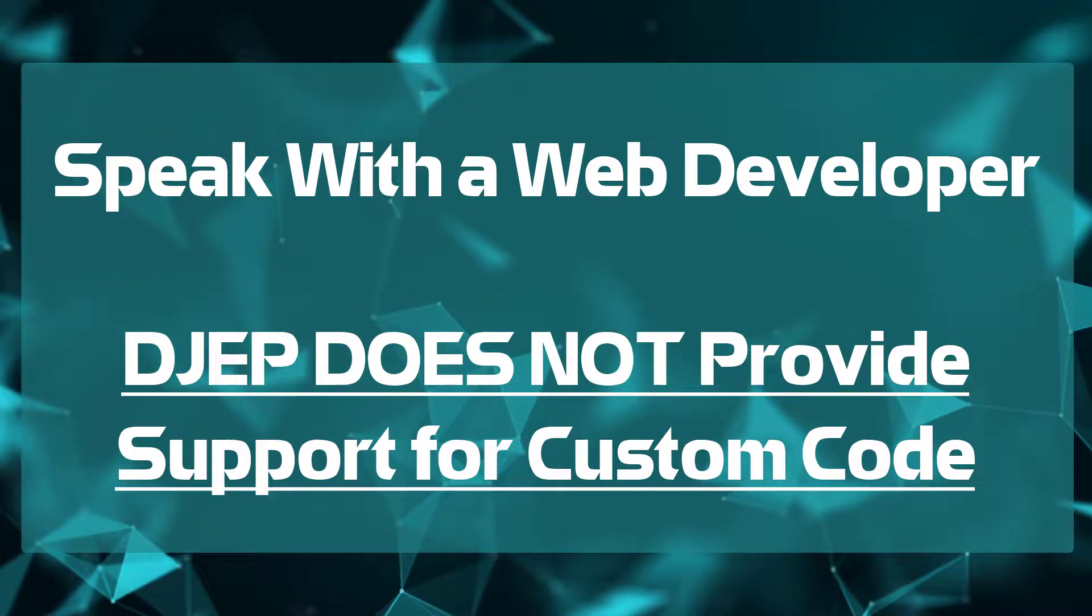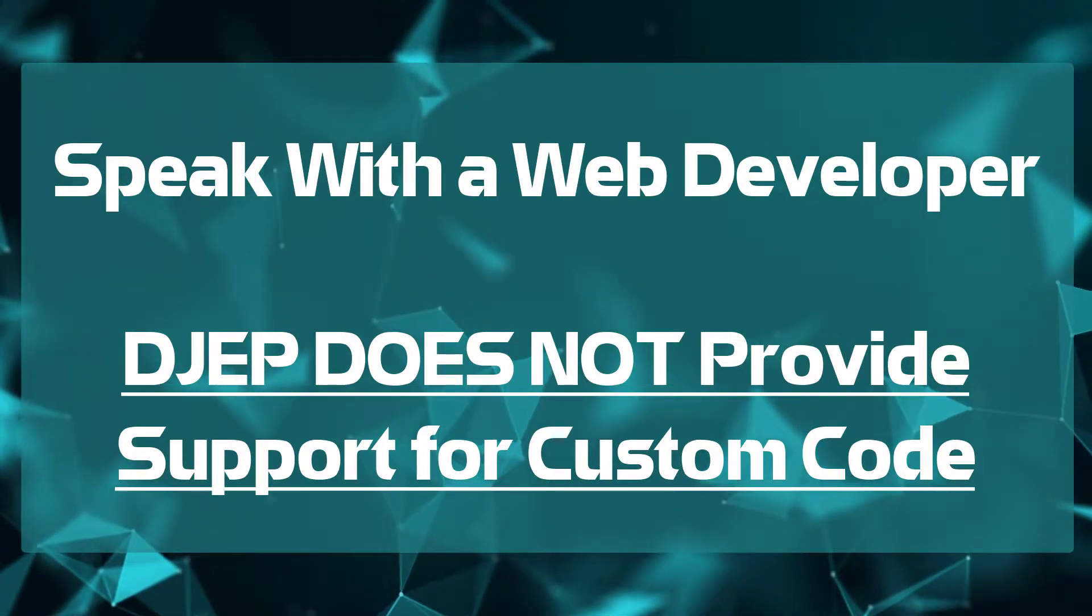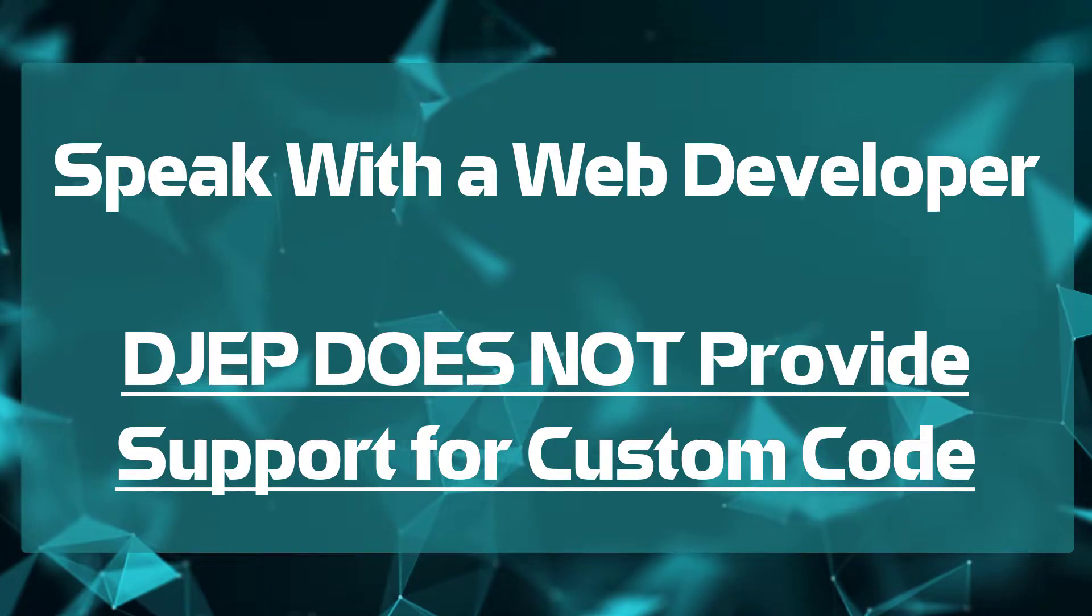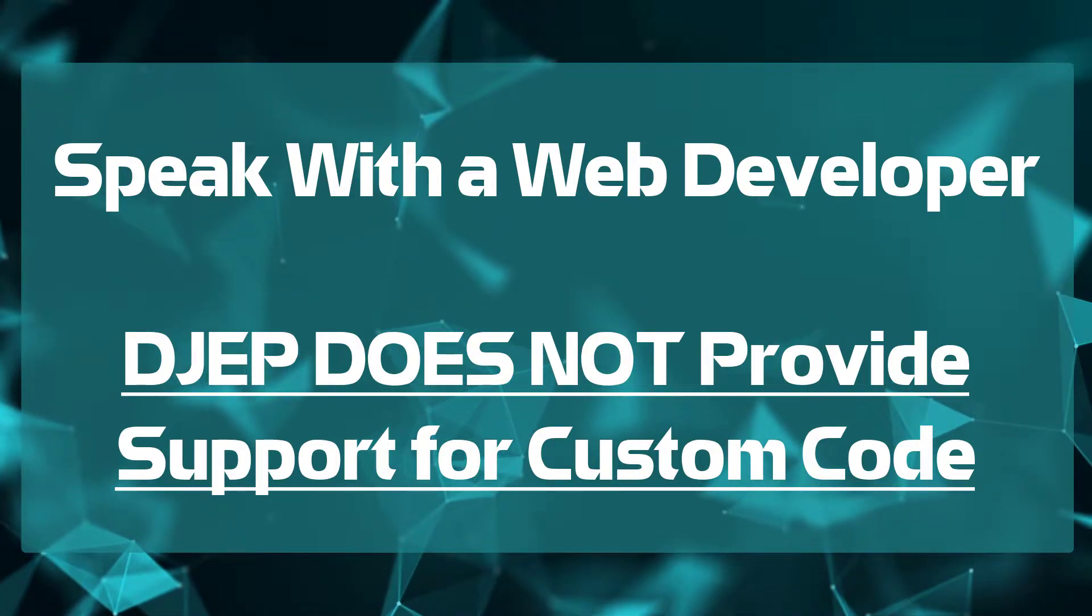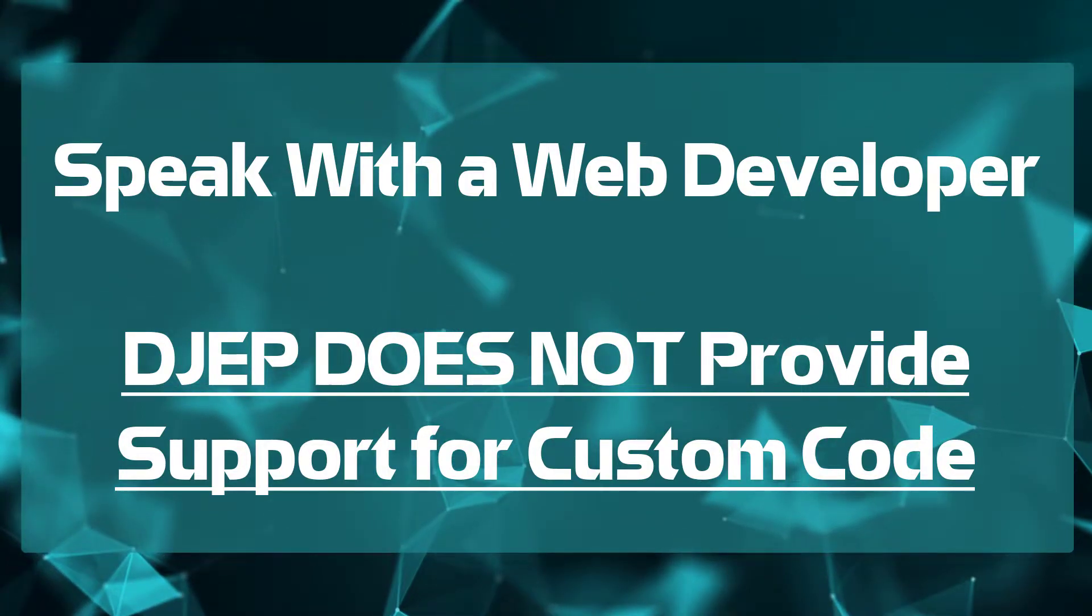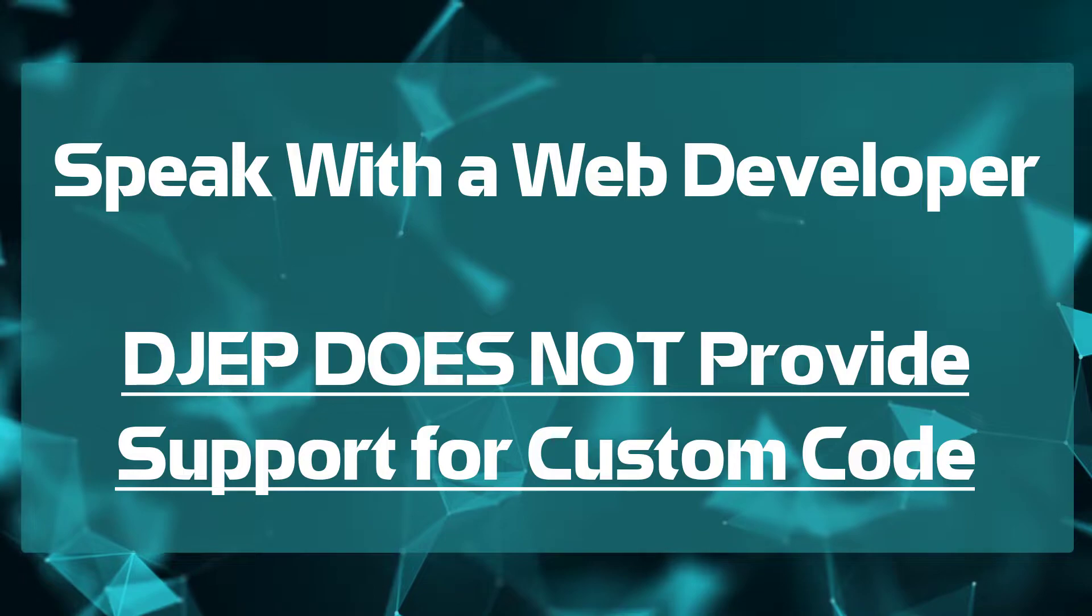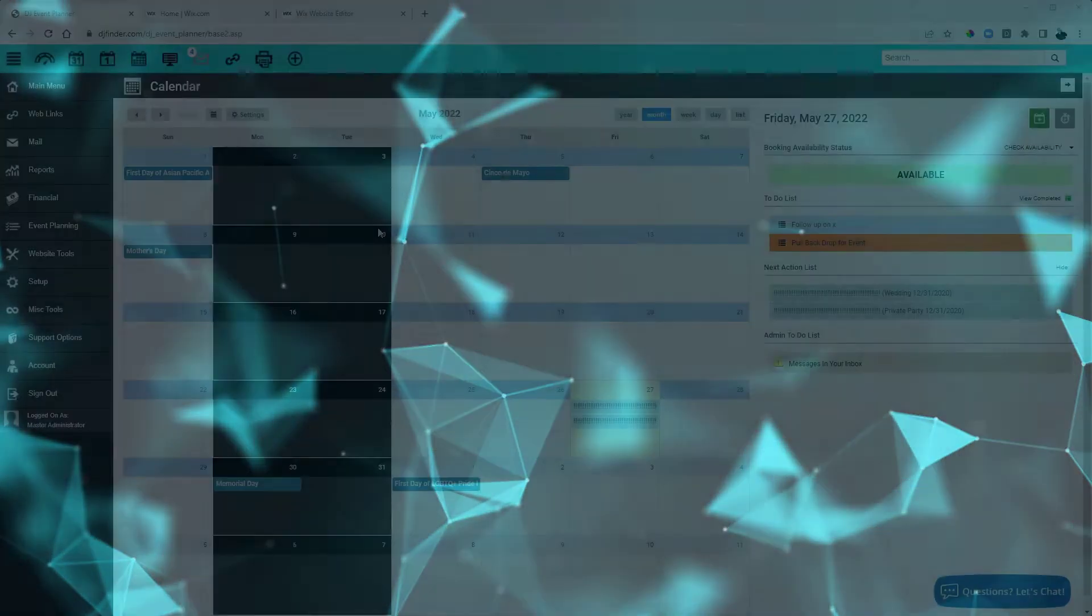However, if you are uncomfortable editing the HTML, you will want to speak with a web developer, as we do not provide support for custom codes. So let's get started.